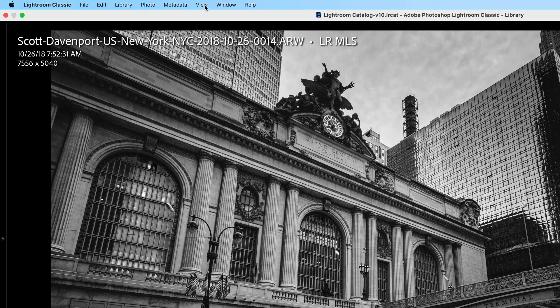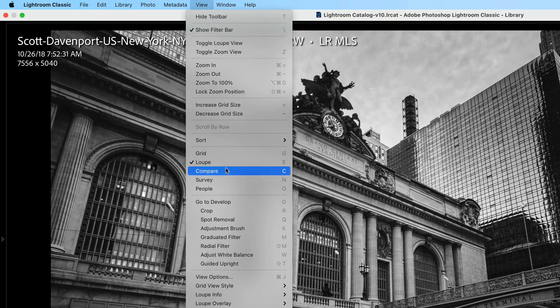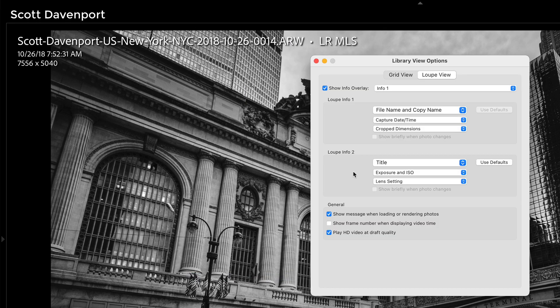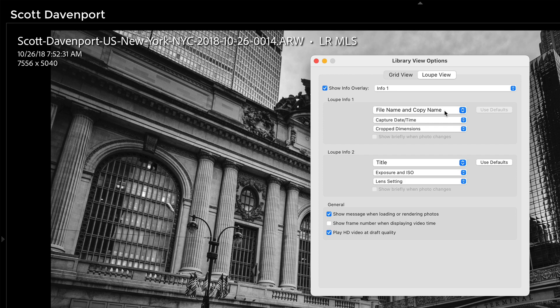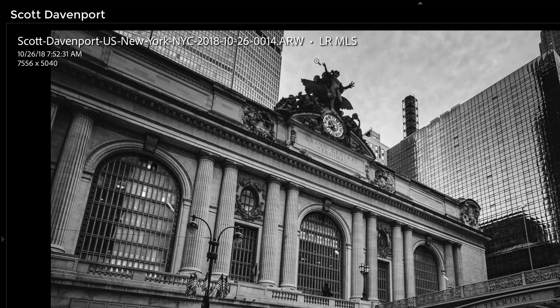Same area, view, view options, and loop view. In this case, they cycle through. You press I, you get like this set of information or then this set of information or nothing. I choose file name and copy name. That gives me the file name, the copy name, and we're good to go.